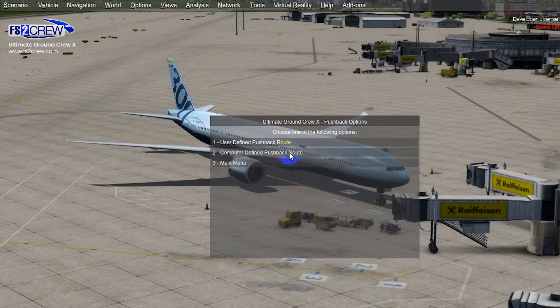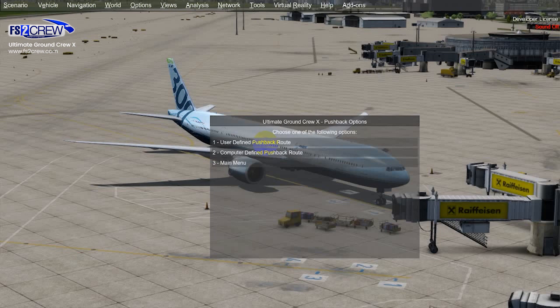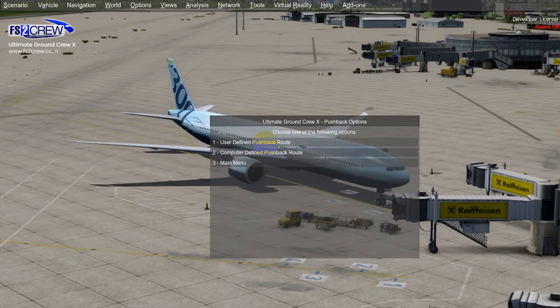In this case we are going to choose computer-defined pushback. In user-defined pushback, in previous versions it starts by showing the map and the only option you had was to always create a custom pushback road and then start the pushback sequence. But from version 1.7 when you choose user-defined pushback, the map is going to show up and display the different custom pushback roads associated to the current parking. You choose one road and after that the objects, the ramp agents, the tugs, will appear on the screen and start the pushback sequence.